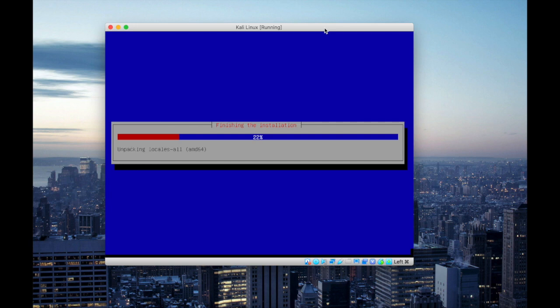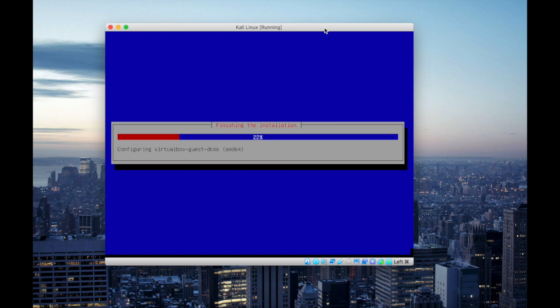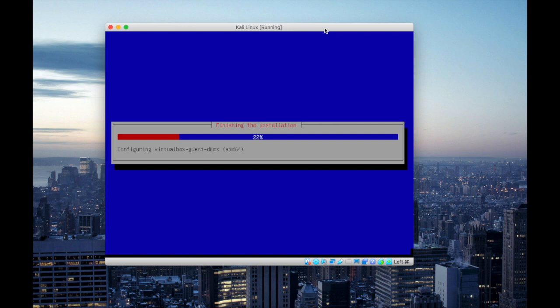So now we are at the final step of the installation process. You will see it's configuring virtual box against DKMS. At this point it's configuring all its DKMS files.